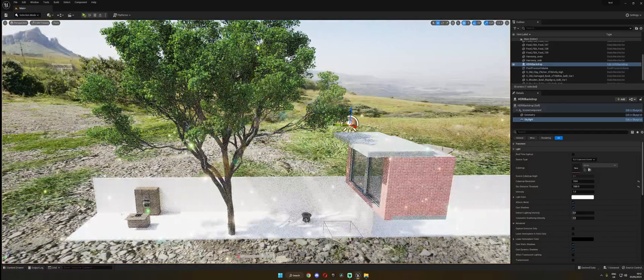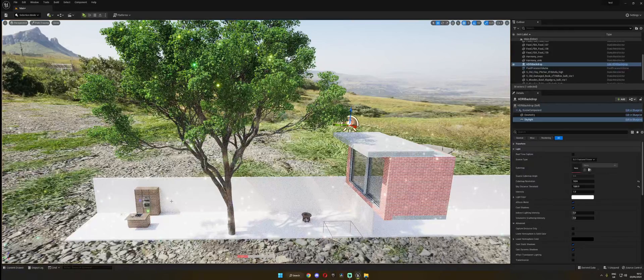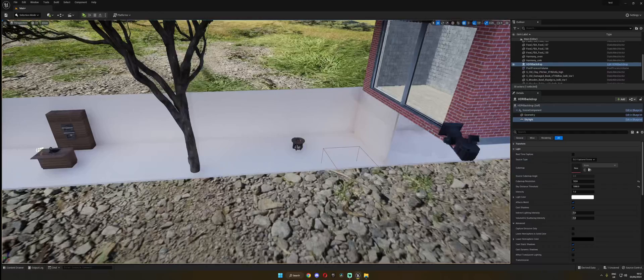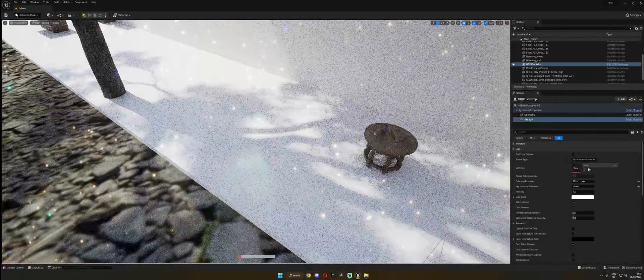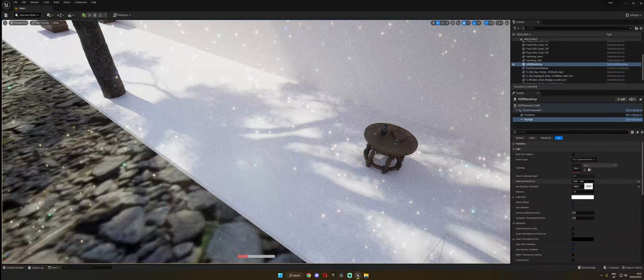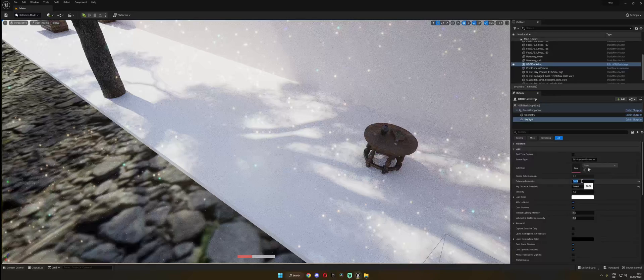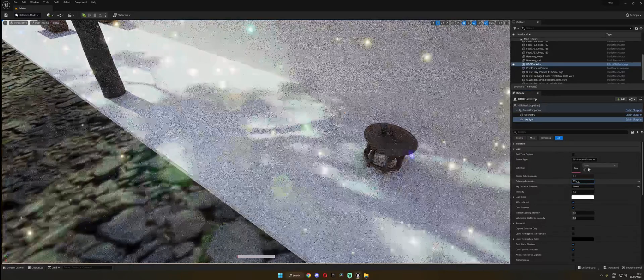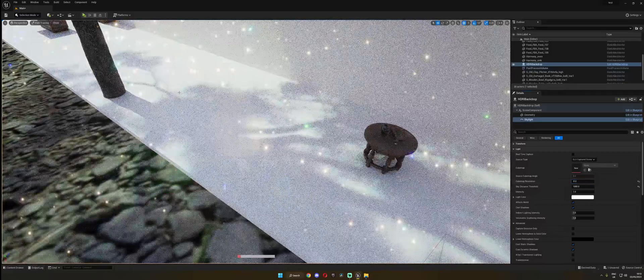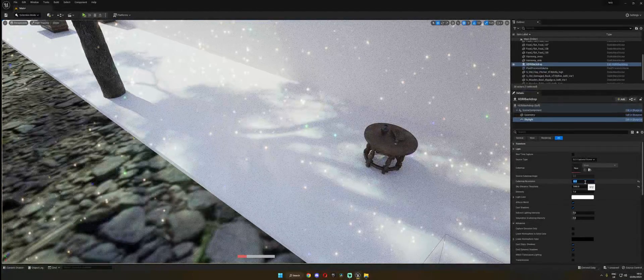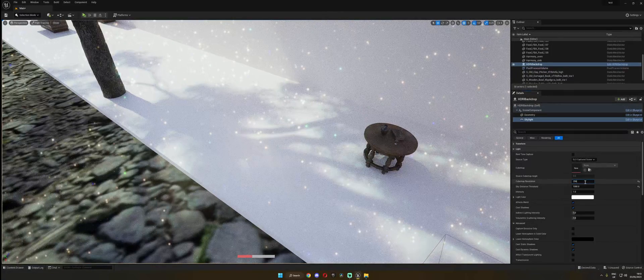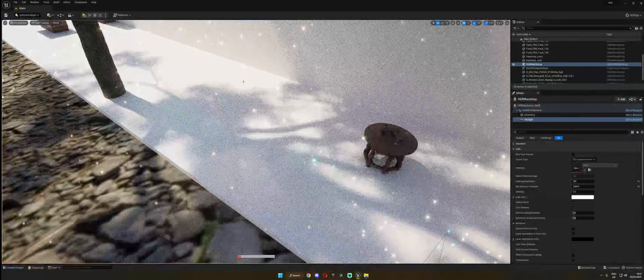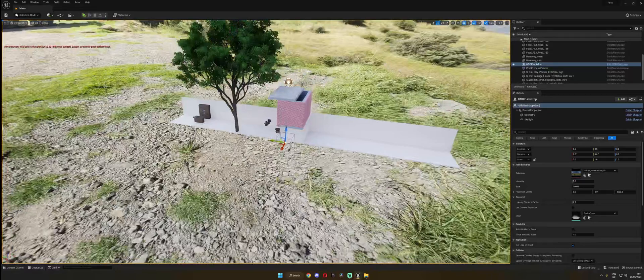And there we have it. Now we have shadows, proper shadows that are sharp and detailed. Now let me just show you the difference. You can see that this is a cube map resolution of 1024, and if we set it to 512 for example, you can see that it's more blurry and not really detailed. And if we go to 256, same problem, even more soft.